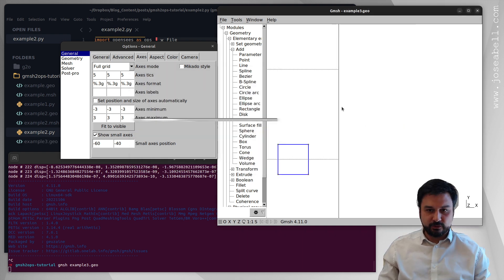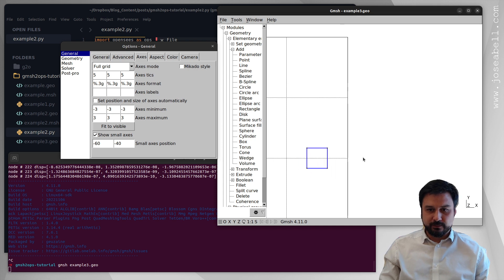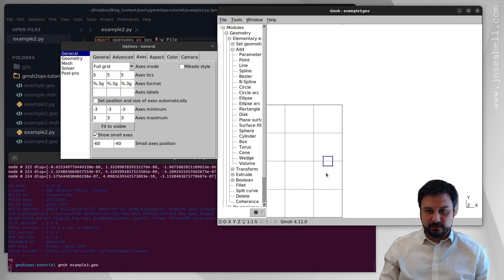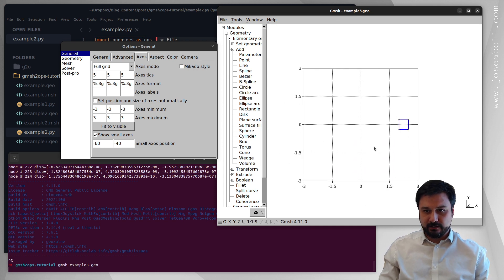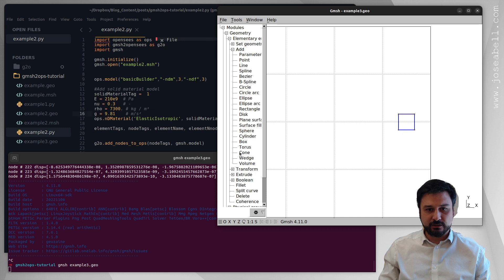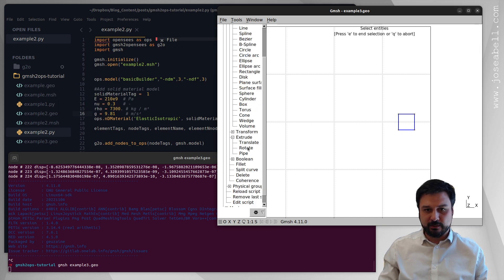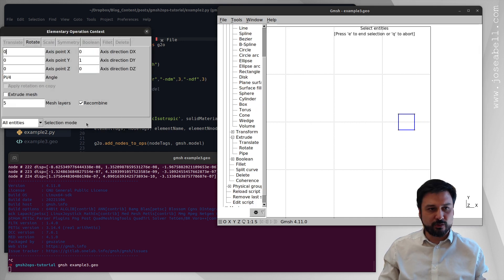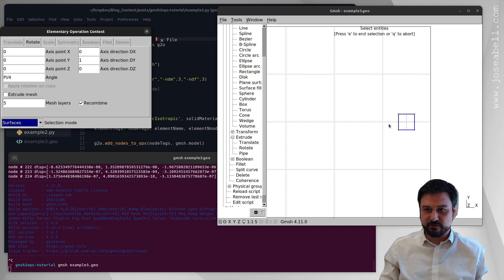Okay there we go, so Q to quit and I've added this little rectangle and now what I'm going to do is I'm going to do an operation called an extrude but I'm going to extrude by rotating this surface over here.